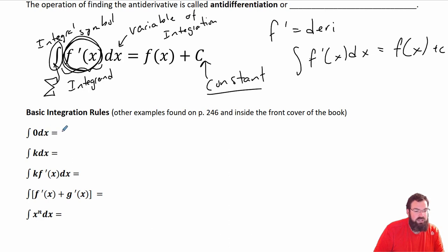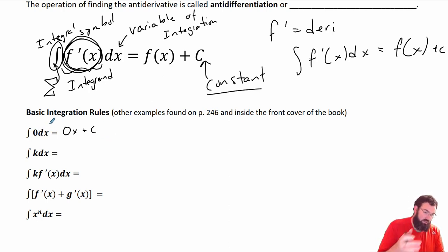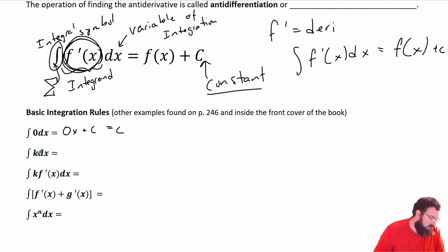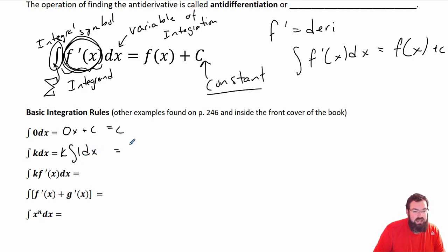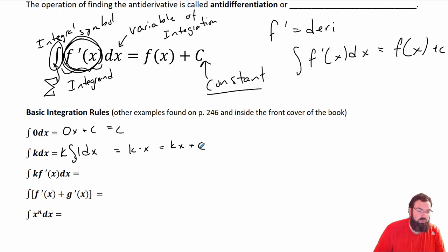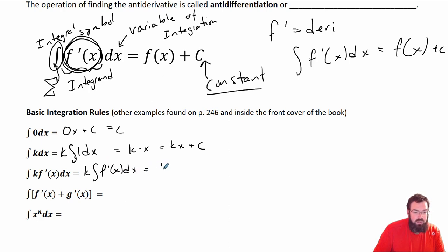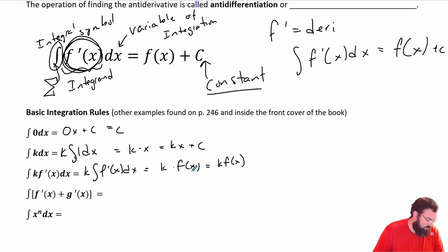Some basic integration rules. If I take the anti-derivative of 0 dx, that's just c, because the derivative of any constant is 0. The anti-derivative of some constant k times dx is k times x plus c — since the anti-derivative of 1 is just x. And the anti-derivative of k times f prime of x dx is k times f of x plus c. The anti-derivative of f prime is f of x — make sure we understand that.